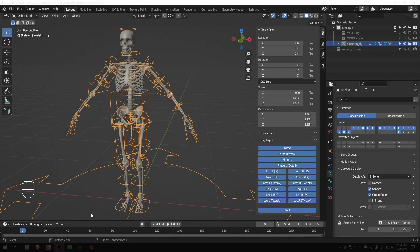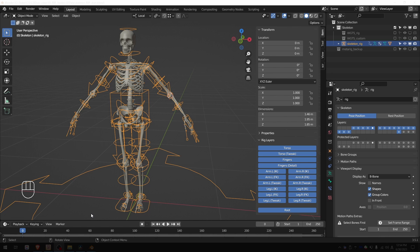This is part two of the RBF nodes add-on tutorial. Check out part one if you need to learn the basics of the add-on.